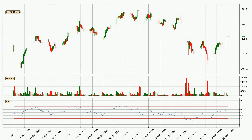Looking at the three hourly relative strength index, the current three hourly RSI is at 62, so it doesn't show signs of overbought or oversold conditions at this point.